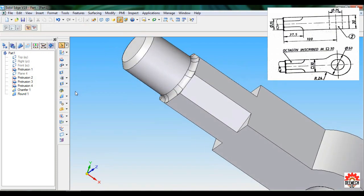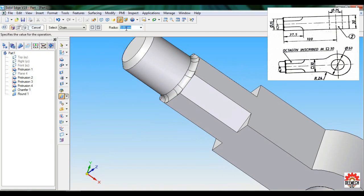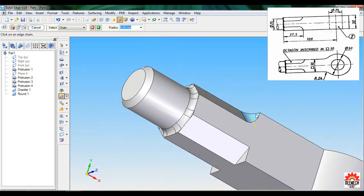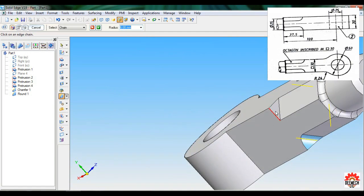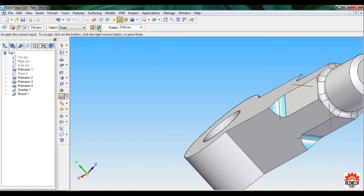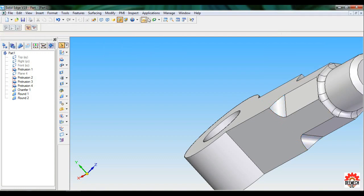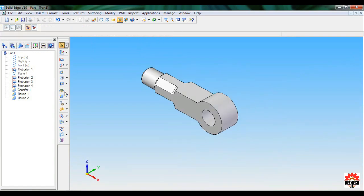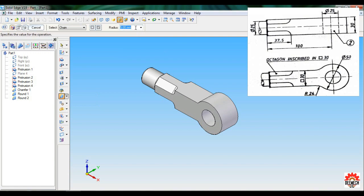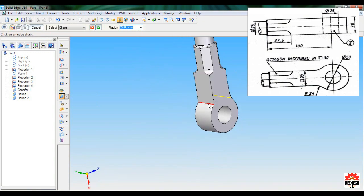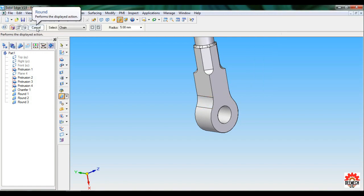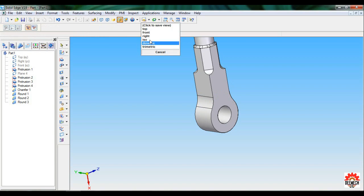Again select Round — the radius will be 6 mm, press Enter. Carefully select all these edges, click Accept, Preview, Finish, Cancel. Set as ISO. Finally, a round of radius 24 mm — press Enter, select this edge and the opposite side, Accept, Preview, Finish, Cancel. Set as ISO and Fit.